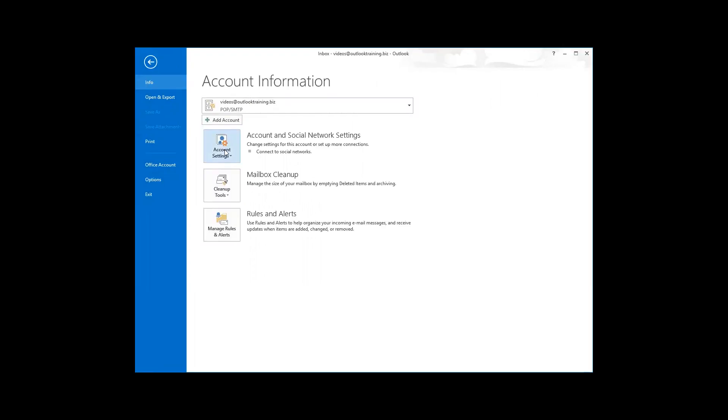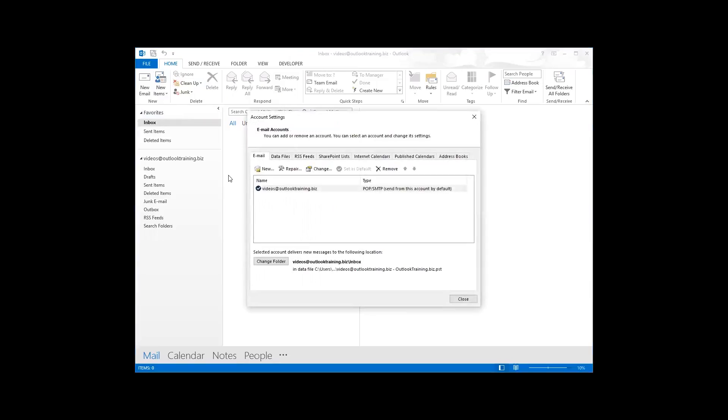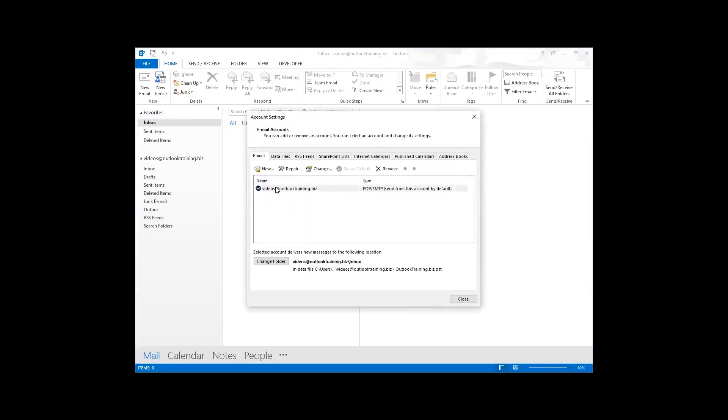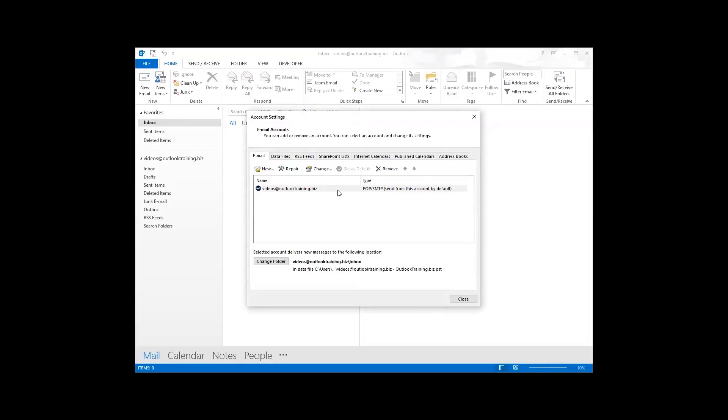First thing is we're going to start with the account settings down here. Click on that. Here is the email area of the account settings. This will show you what email accounts you have attached and the type. This is very important for you to know because if you're having somebody help you, they might say 'Do you have POP, IMAP, or Exchange?' and this is right here where you can let them know.